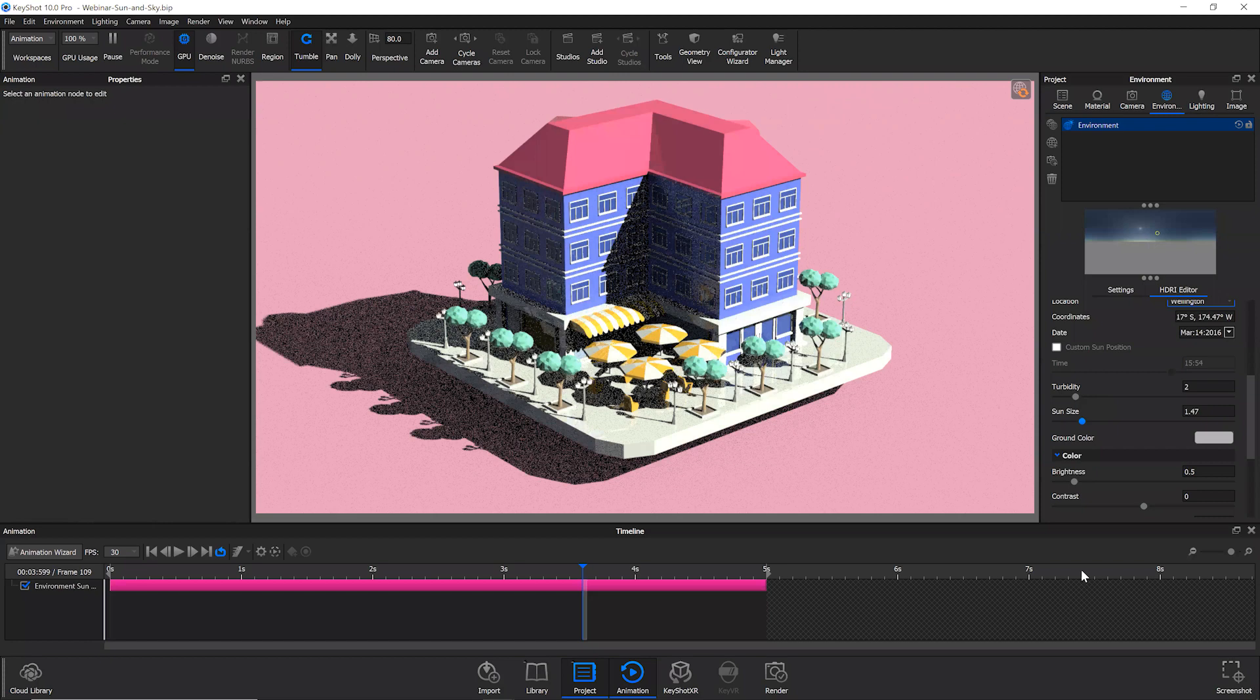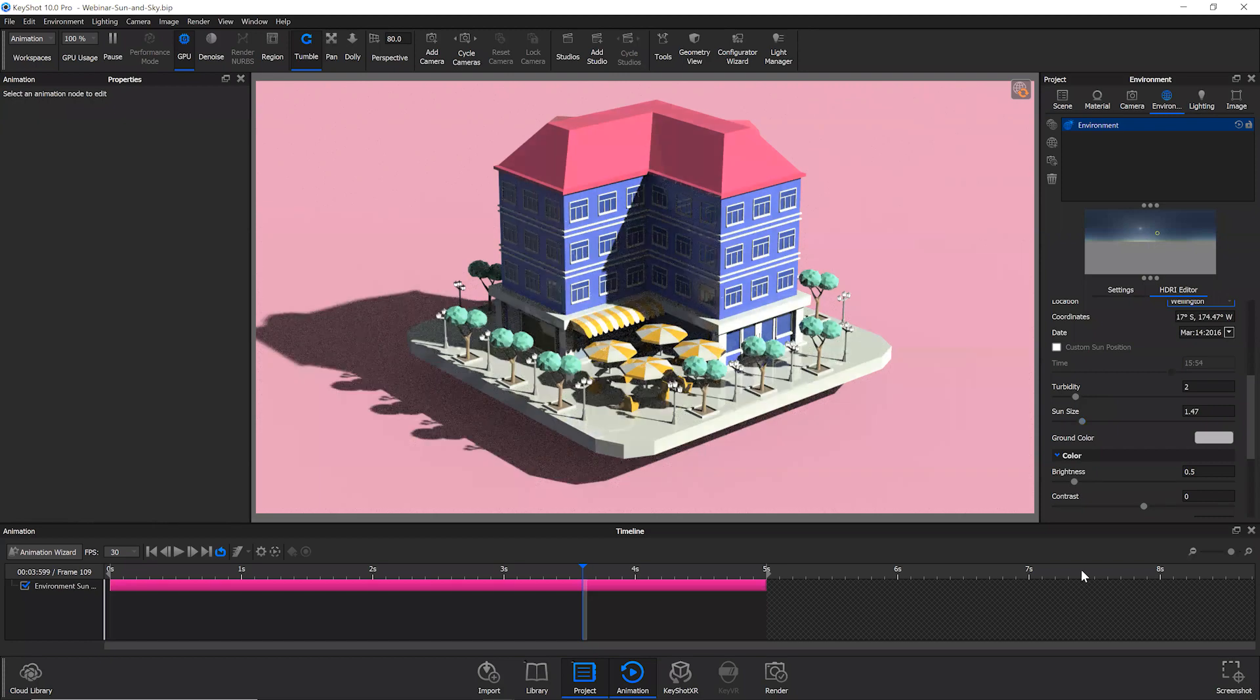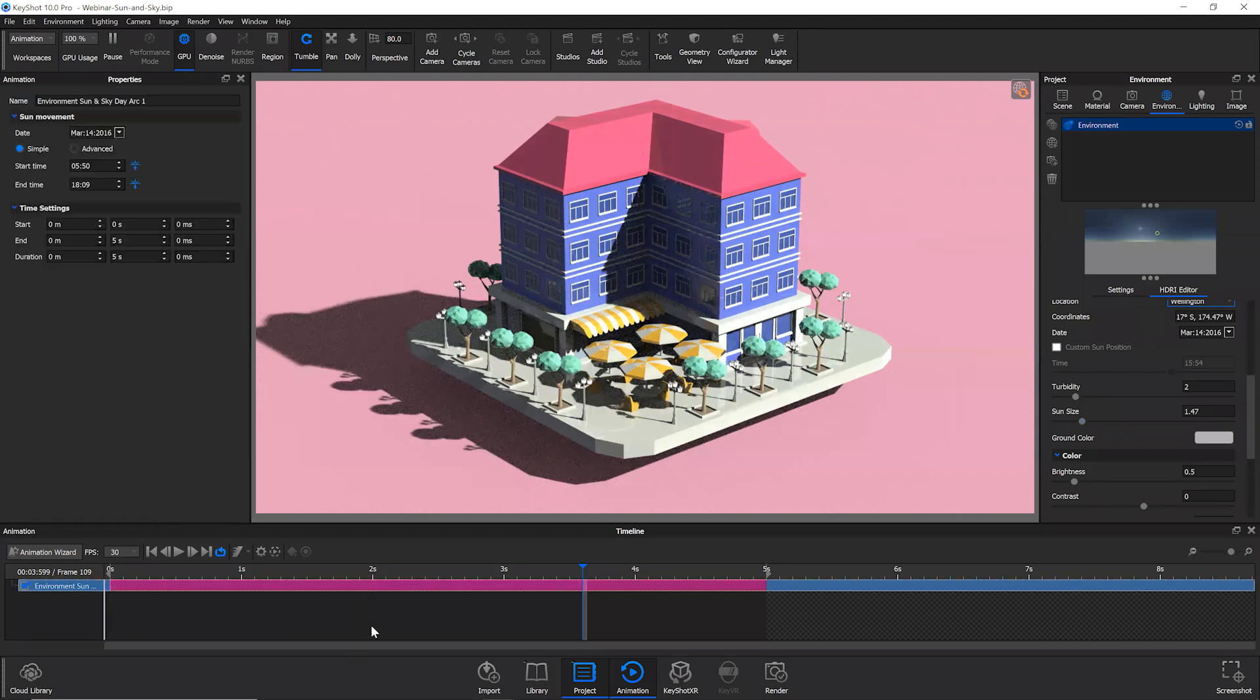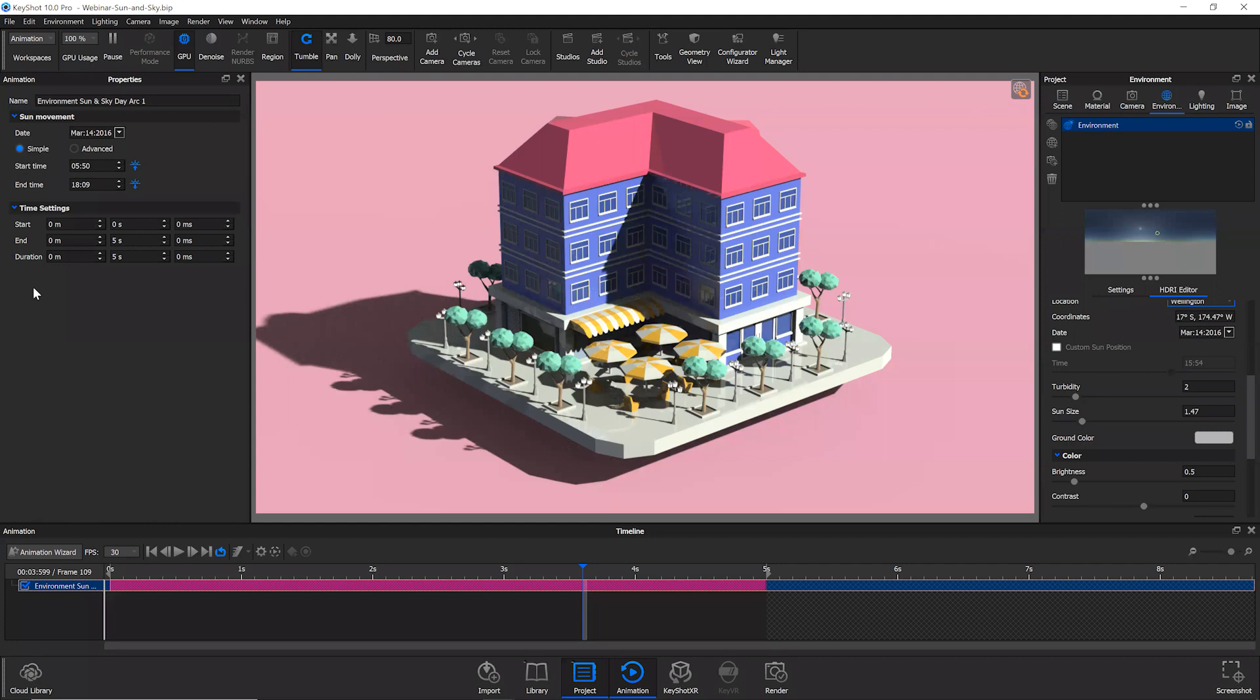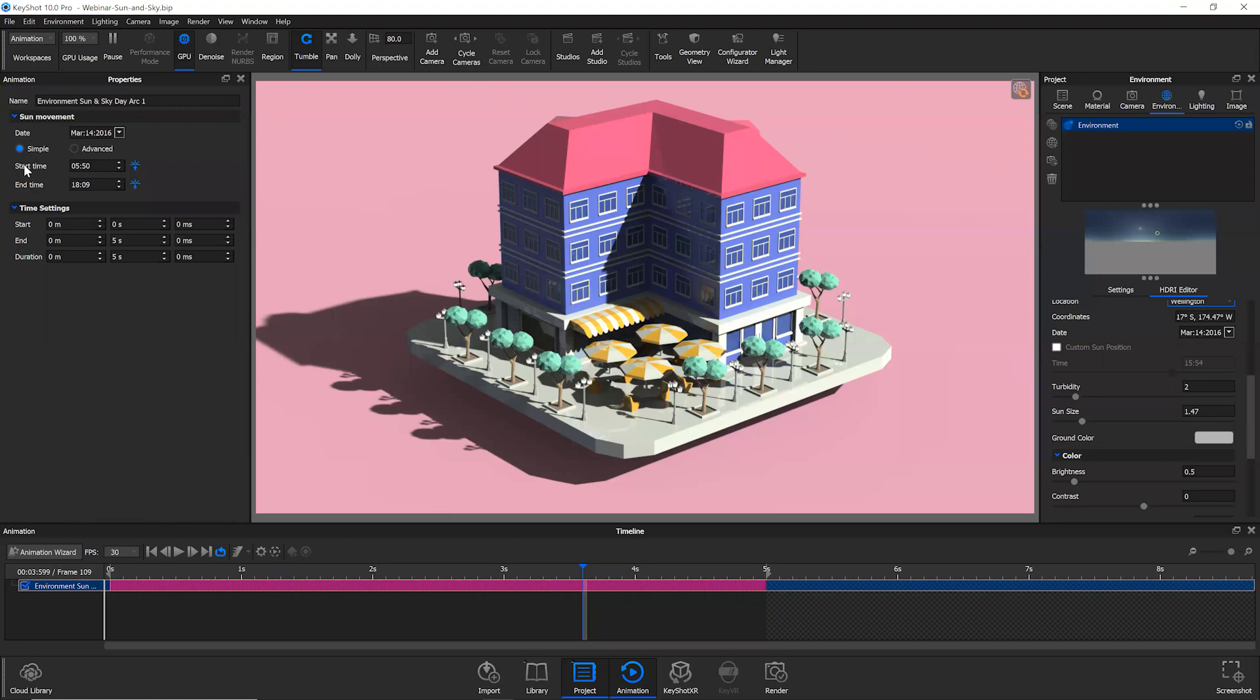So it's a pretty flexible animation type also because you are presented again with something fairly similar to the environment rotation animation. Within the properties panel, you have a simple and advanced editing modes. In the simple mode like environment, it's a really great place to start.